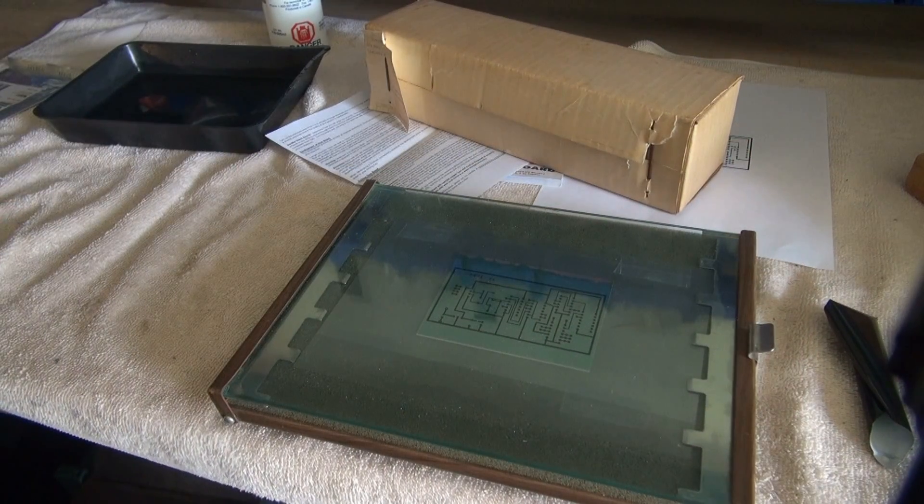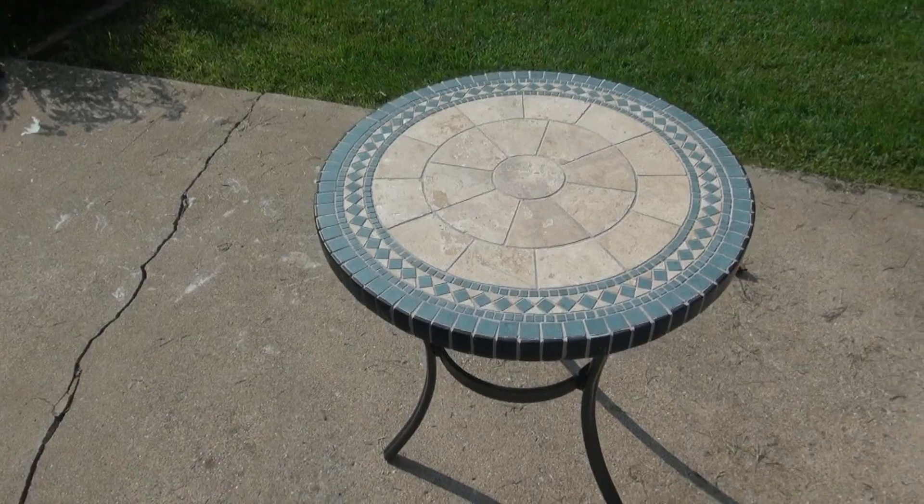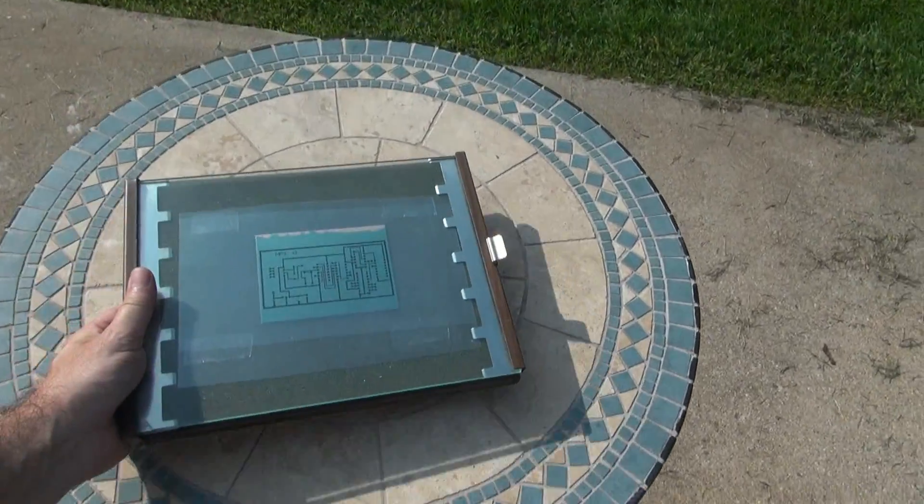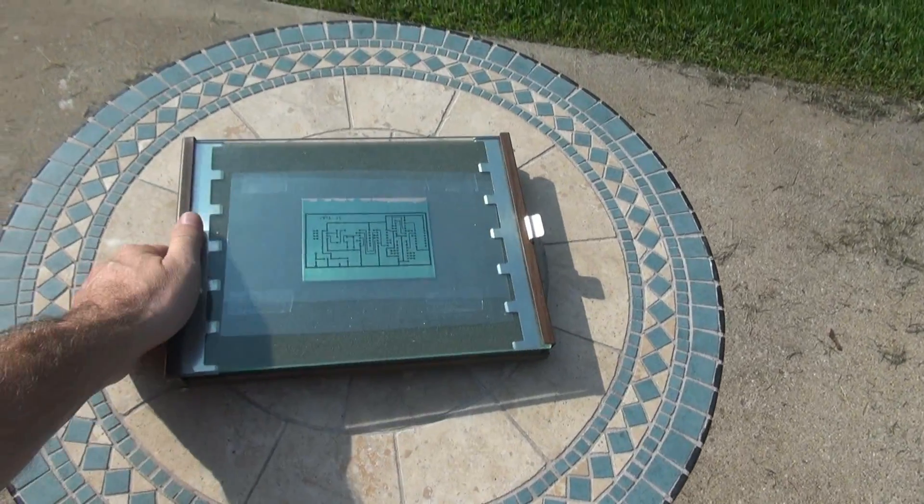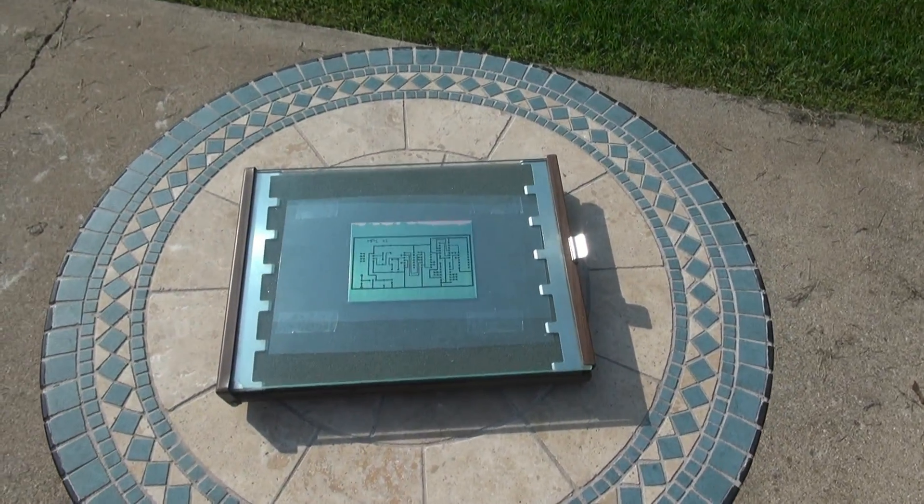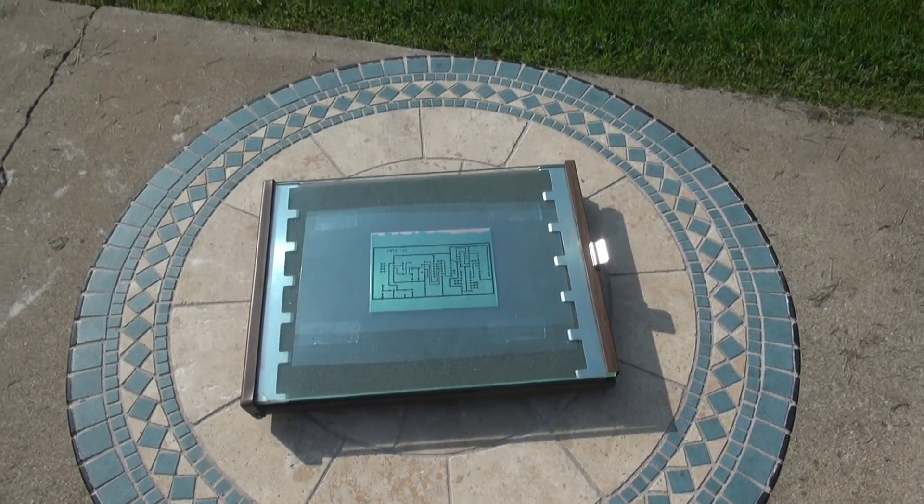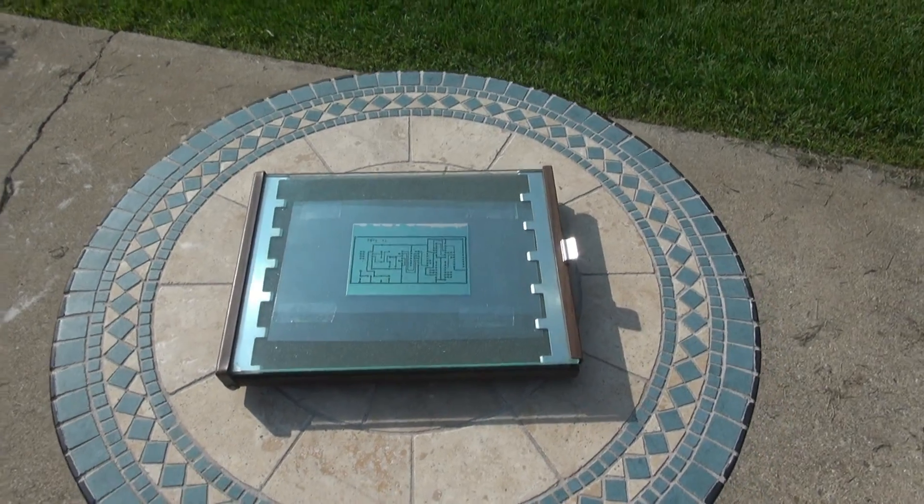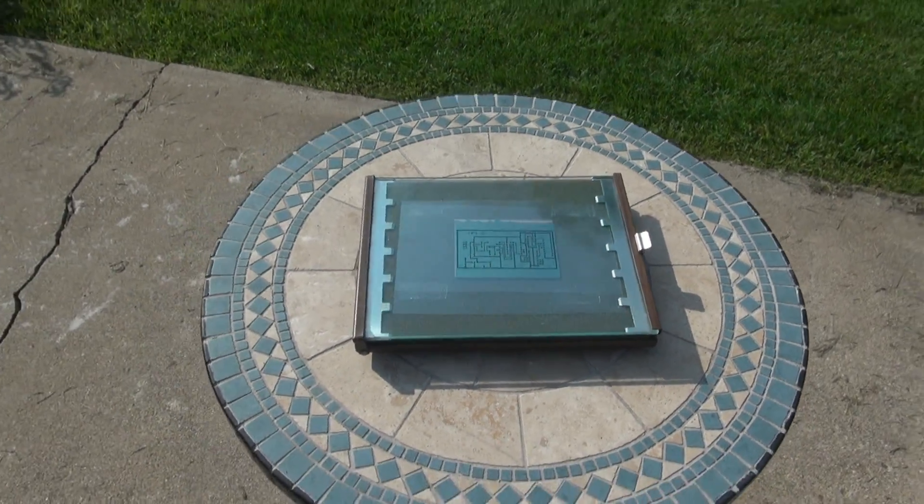Next step, let's take it outside. Here we are. The best source of ultraviolet light you can get - the sun. I'm going to let it sit out here for a few minutes and then we'll develop it.